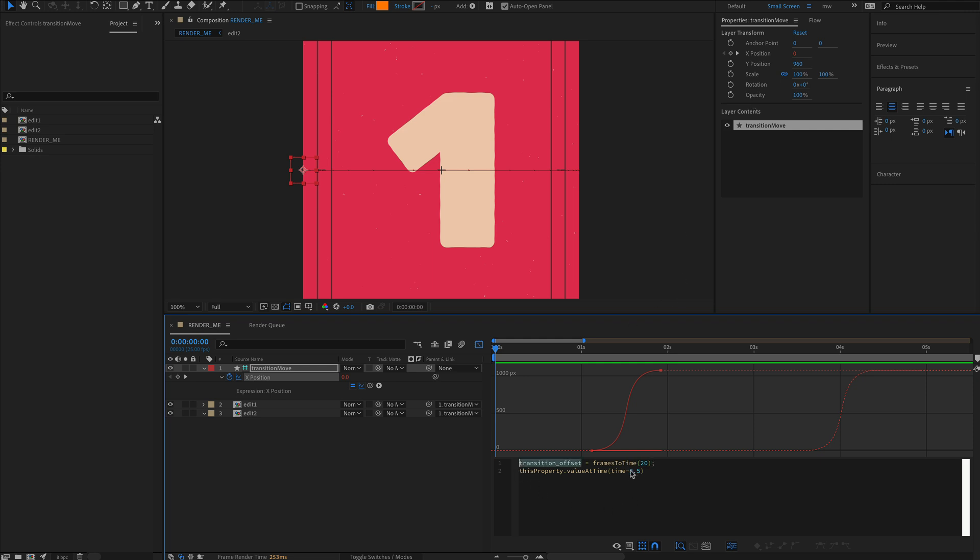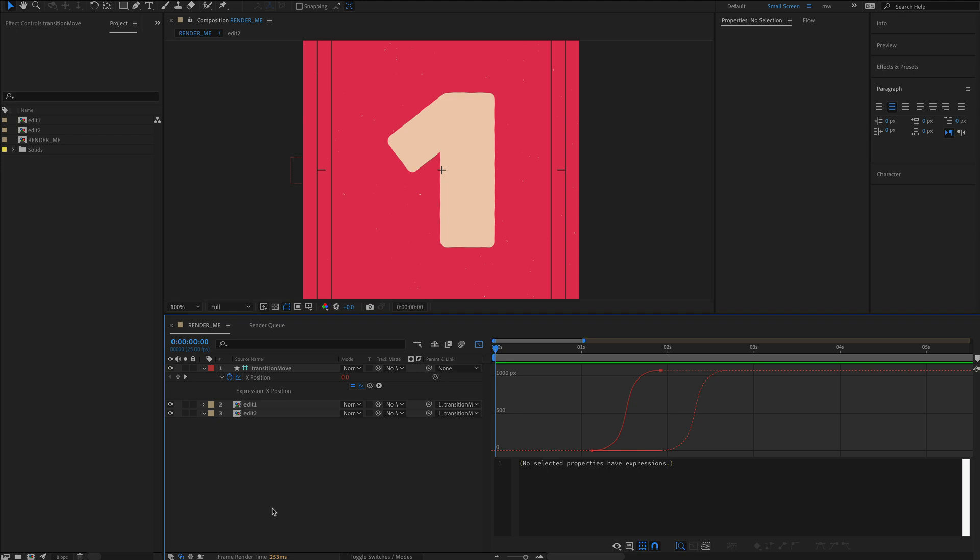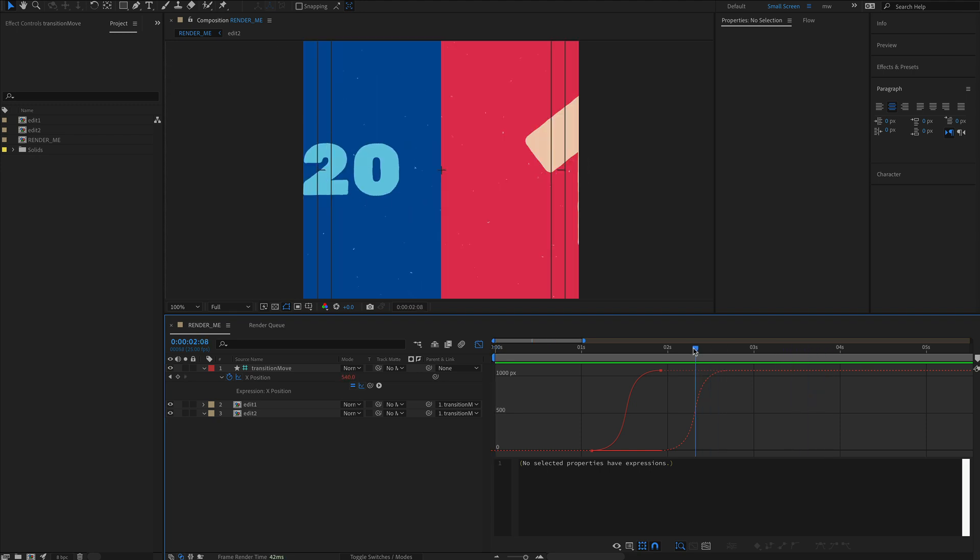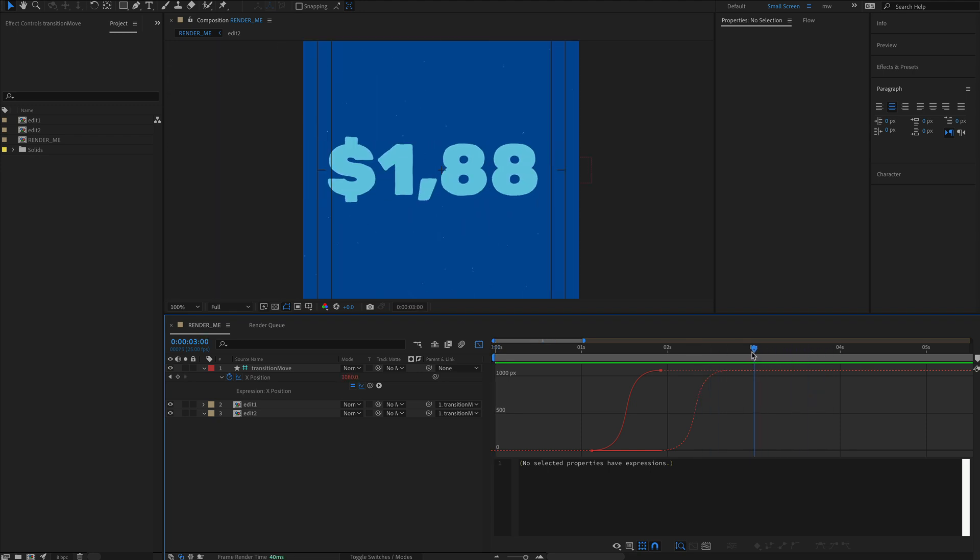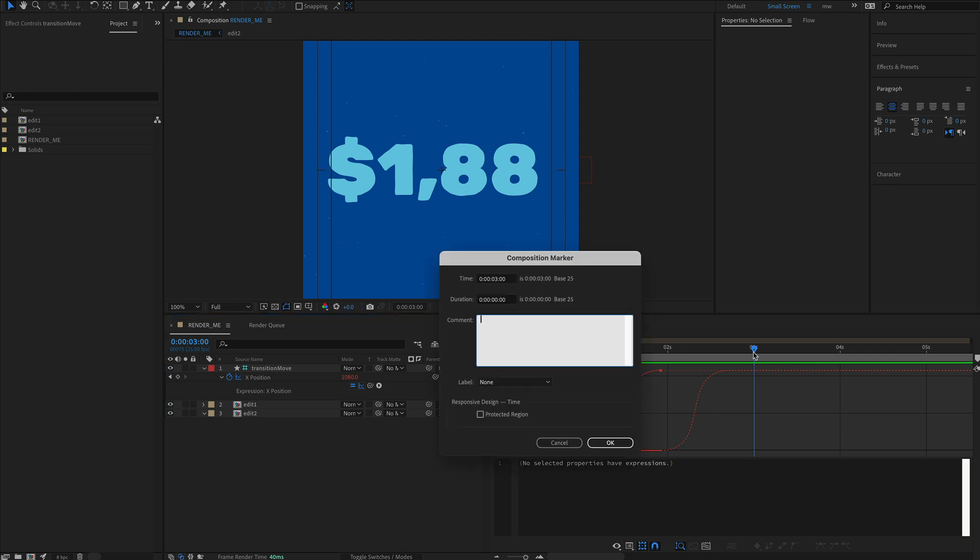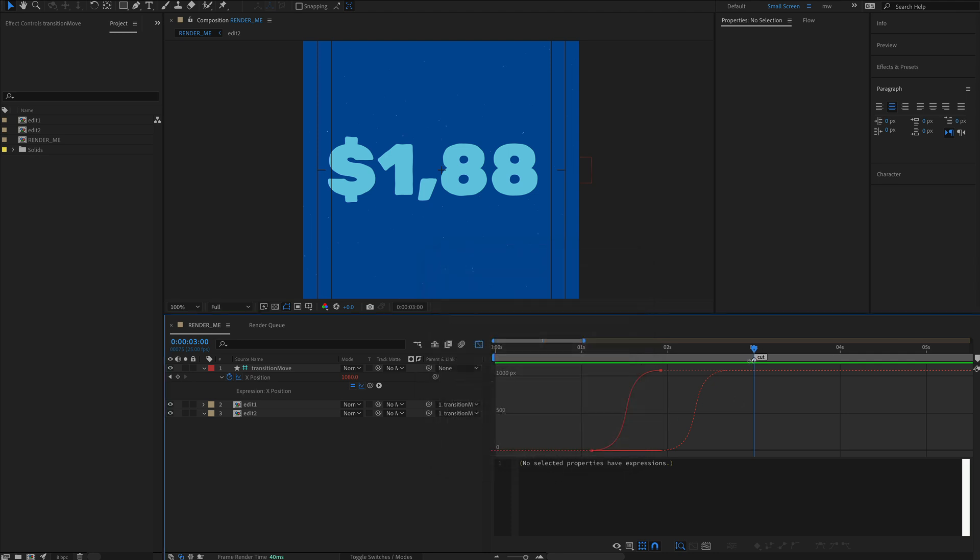Copy and paste that in there, and now our offset is 20 frames. Let's add a marker. Press F2 to deselect everything because we're putting it at the comp level. Move the timeline to about three seconds, then option-star numpad, which brings up this marker comment box. I'm going to write 'cut' - this will be the point at which our transition will happen.